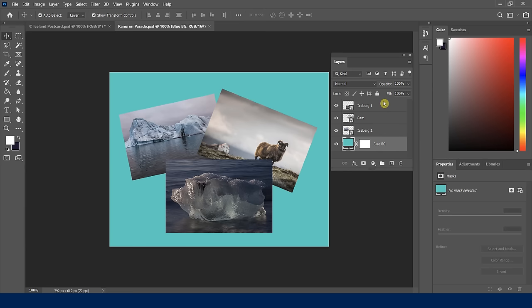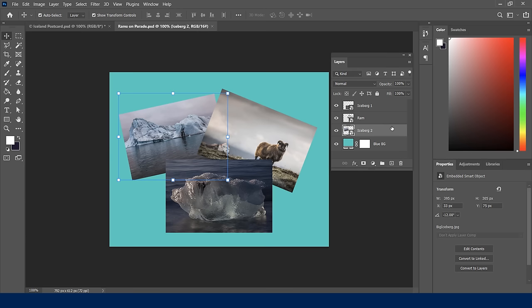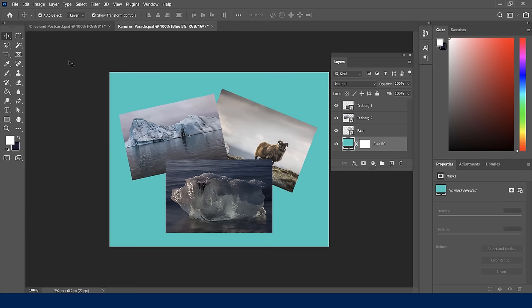Why save as PSD? Because this retains all the layers, allowing me to make changes later. For example, I can now come back and reorder layers — move an iceberg above the RAM — and see how layers interact. This is a nice bonus layers lesson. You'll be able to practice all of this during your practice time.